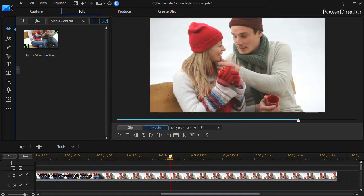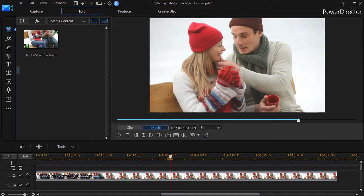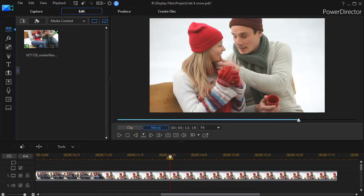In this tutorial in CyberLink PowerDirector we're going to show you how to create a complex particle that you can use to make a snow effect in the clip. I'd like first of all to show you an example of a partly finished product and then we'll go ahead and show you how to do that.